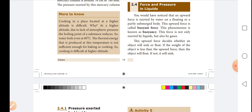An upward force is exerted by water on a floating or partially submerged body. This upward force is called the buoyant force. This phenomenon is known as buoyancy. This force is not only exerted by liquids but also by gases.